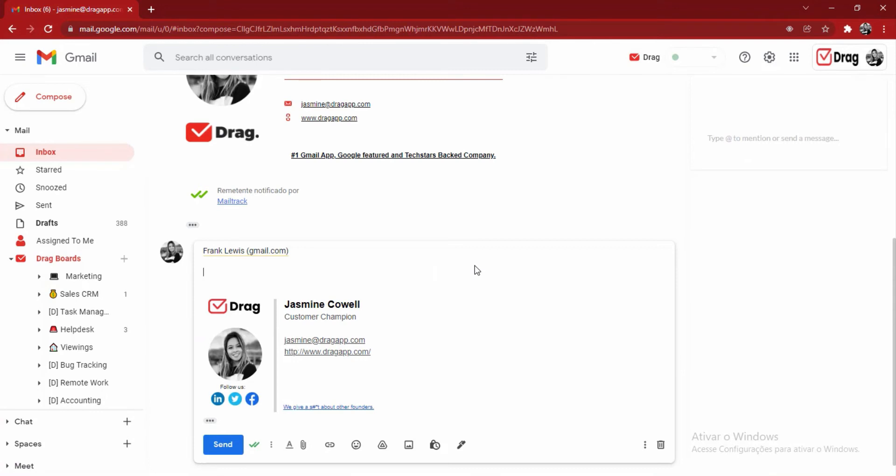we also have a couple more features which will help with the team's collaboration. For example, I'm able to track an email to understand if the receiver has opened the email, how many times, and when was the last time. Beside that,